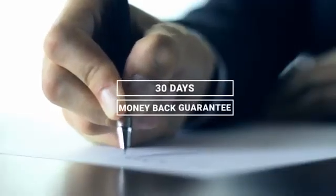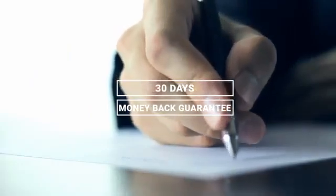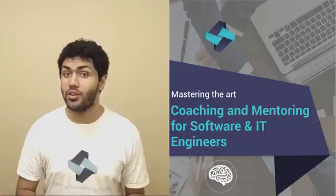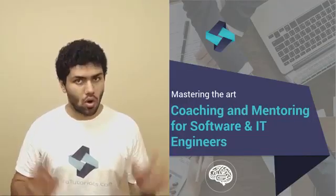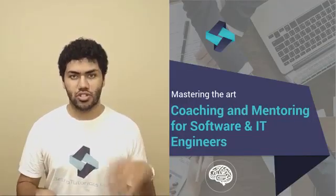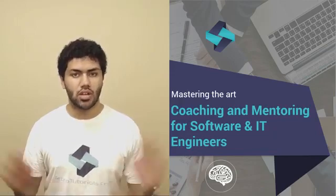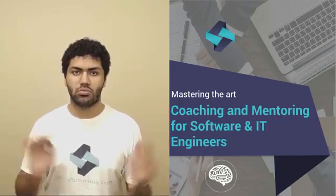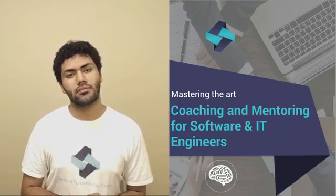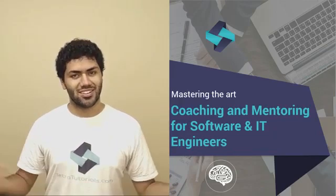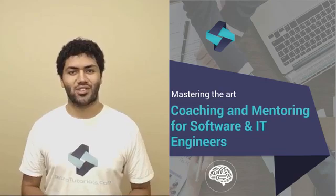Also, we are happy to share that the course comes with an unconditional 30-day money-back guarantee. In case you feel that the course does not meet your requirements, all you need to do is just send us a message and we refund the money immediately.